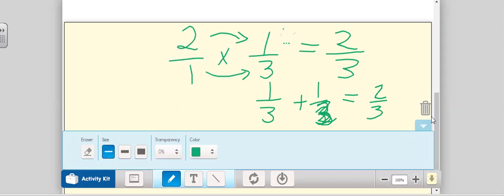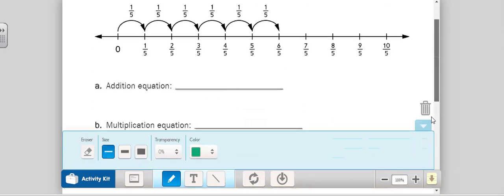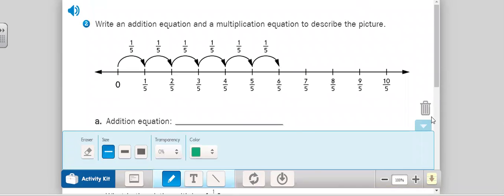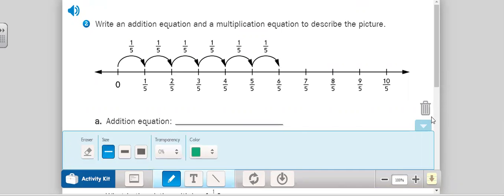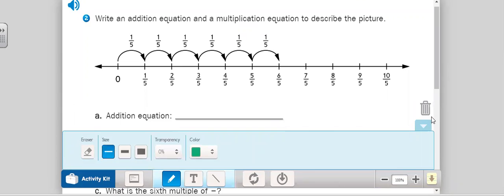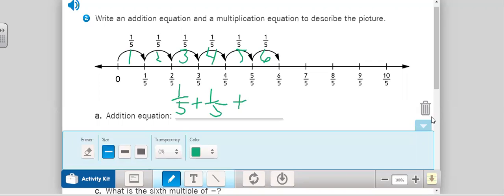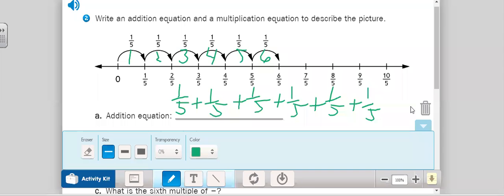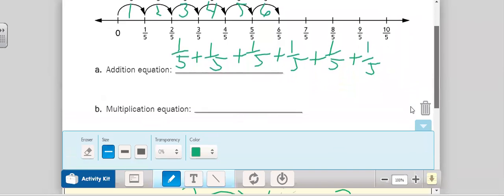We're going to skip number one and instead look at number two on page 234. It says: write an addition equation and a multiplication equation to describe the picture. So how many times are we going to see the unit fraction one-fifth? One, two, three, four, five, six — so six times. That means we're going to add one-fifth six times. So we have six instances of one-fifth.